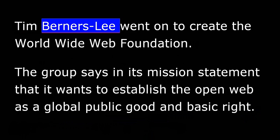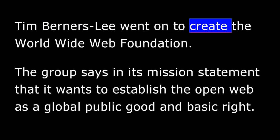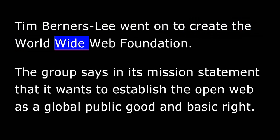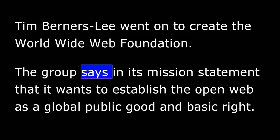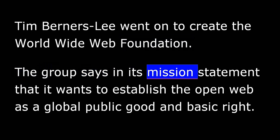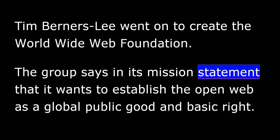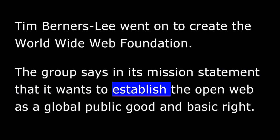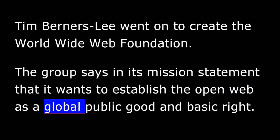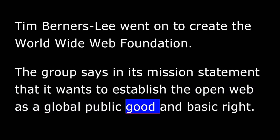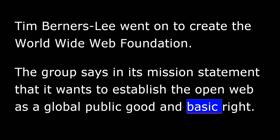Tim Berners-Lee went on to create the World Wide Web Foundation. The group says in its mission statement that it wants to establish the Open Web as a global public good and basic right.